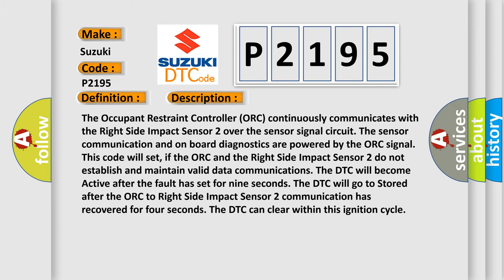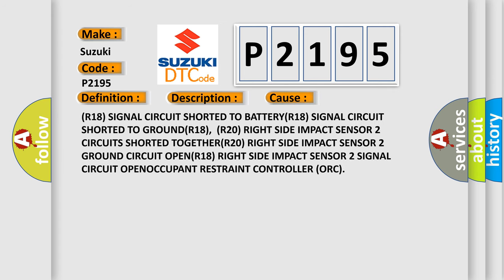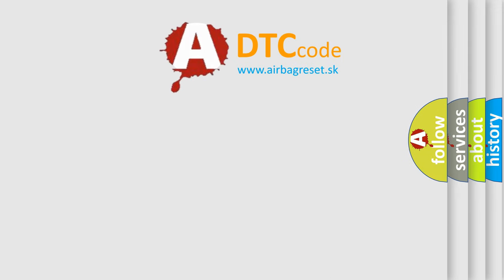This diagnostic error occurs most often in these cases: R18 signal circuit shorted to battery; R18 signal circuit shorted to ground; R20 right side impact sensor 2 circuits shorted together; right side impact sensor 2 ground circuit open; R18 right side impact sensor 2 signal circuit open; or a faulty occupant restraint controller (ORC).